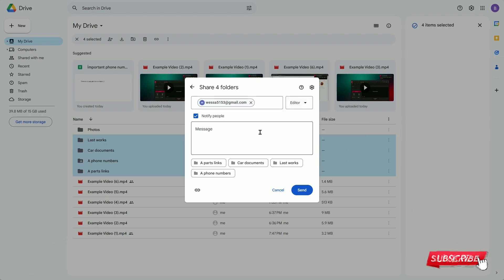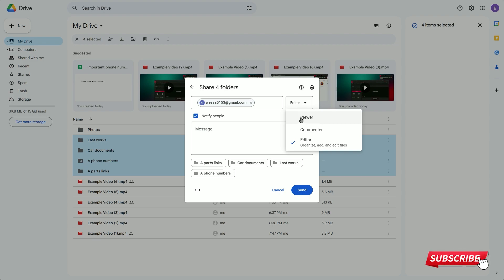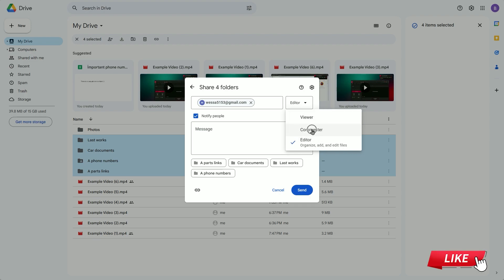If I choose the viewer option, the recipient account won't be able to make any changes to the files. The same goes for the commenter option, where the recipient account can only leave comments.